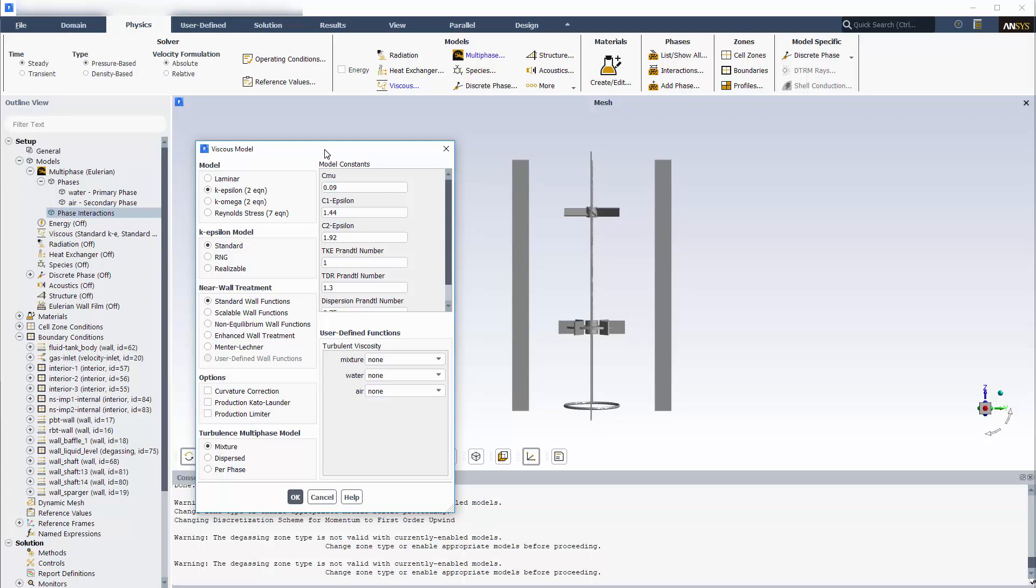Since the volume fraction of air in the bulk fluid is small, I'll use the dispersed multi-phase turbulence model. The dispersed model assumes the turbulence in the primary phase dominates, and the turbulent behavior of the secondary phase is approximated from the mean characteristics of the primary phase.